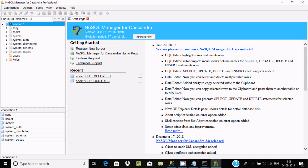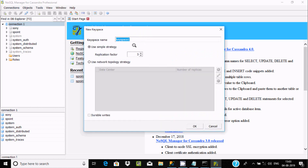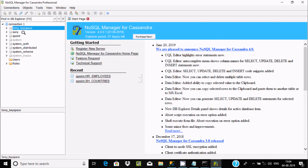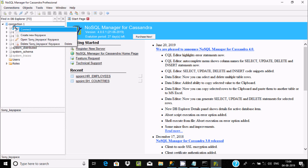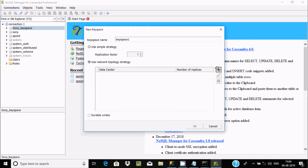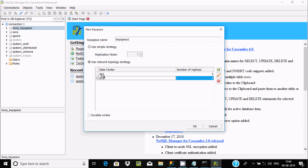We can also create a keyspace by right-clicking in NoSQL Manager. Enter the keyspace name — for example 'sony' — and you can change the replication factor to four. This is the SimpleStrategy option, and this is the NetworkTopologyStrategy option. If you enable durable_writes it becomes true. Press OK and the sony keyspace is added.